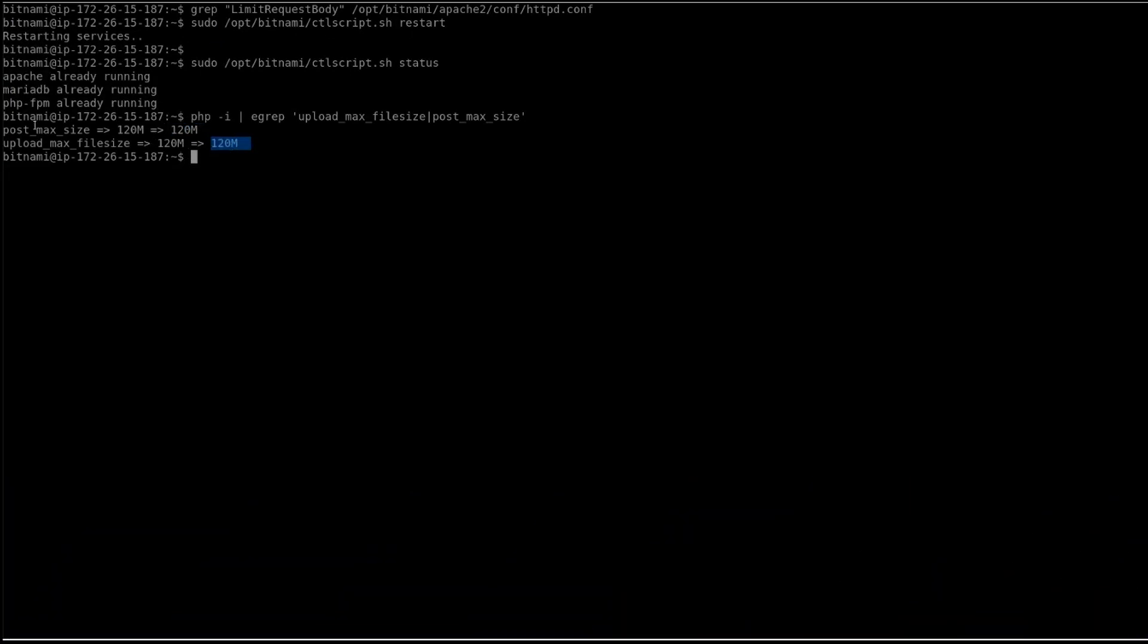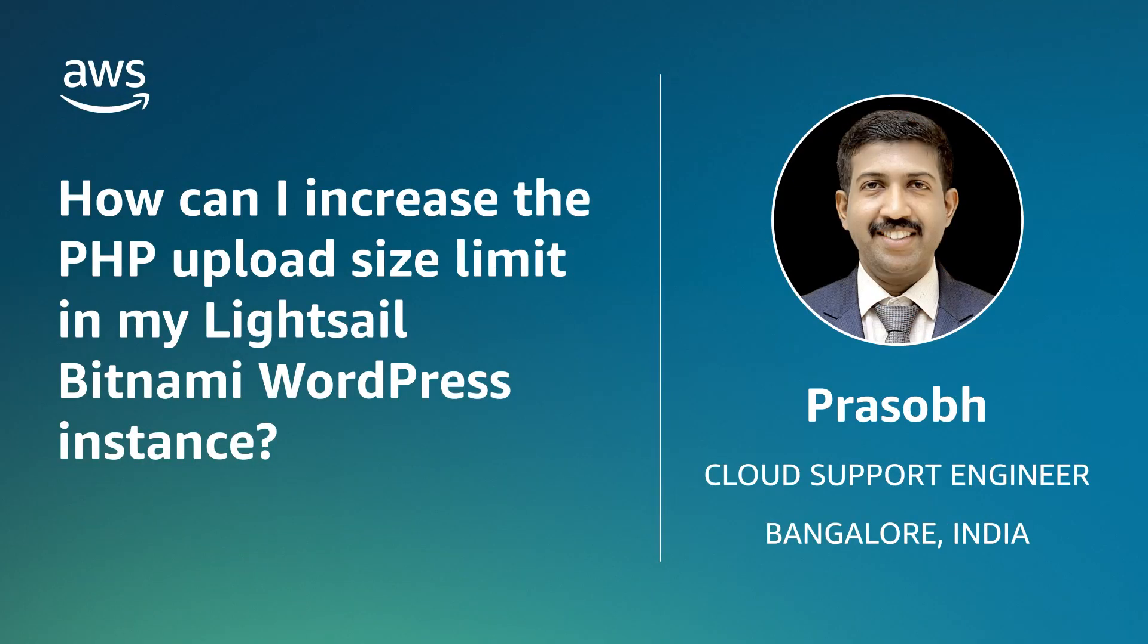So now you know how to increase the PHP upload size limit in a LightSail Bitnami WordPress instance. Thanks for watching and happy cloud computing from all of us here at AWS.